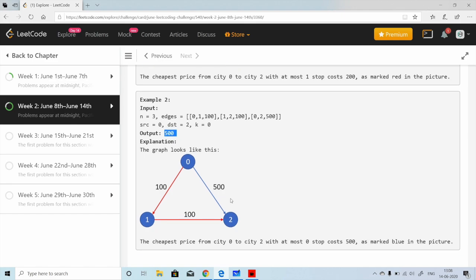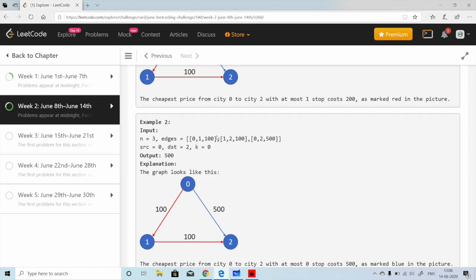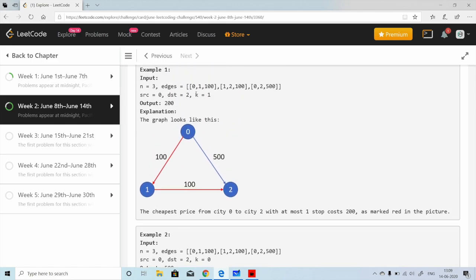From the given details and examples, it's clear this is Dijkstra's shortest path finding algorithm. The constraint here is that in standard Dijkstra's, we don't have a stop limit — it calculates the shortest path from source to destination regardless of stops. Here, we need to add the condition that the number of stops must not exceed K. Let's first understand Dijkstra's algorithm and then apply it to this problem.